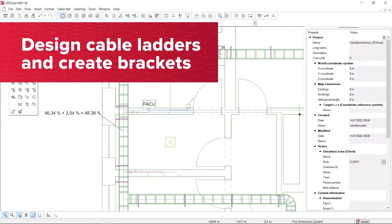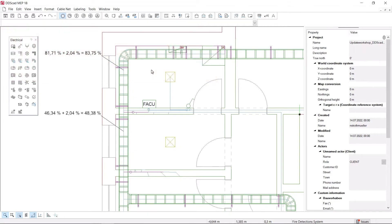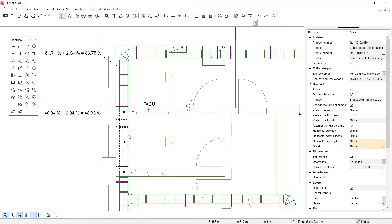Quickly and precisely analyze the filling degree of your cable management system, such as cable ladders, cable ducts, and conduits for low current and energy cables.